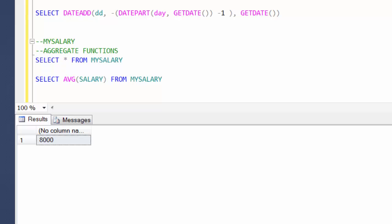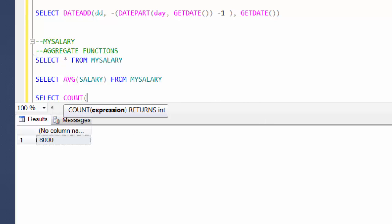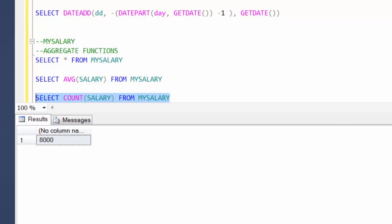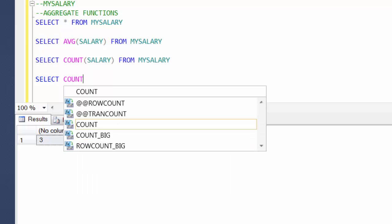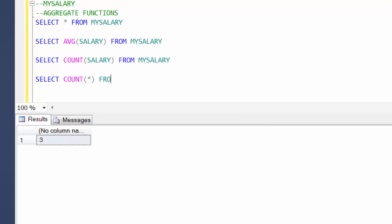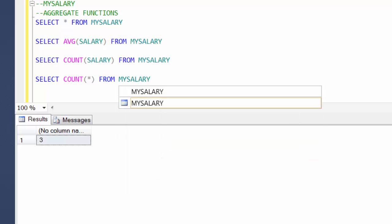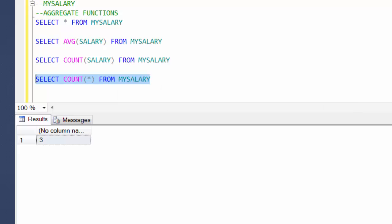Similarly, if you just want to get a count, there is an inbuilt function called COUNT(salary) FROM my_salary — basically three entries. Now, what will happen if I write something like SELECT COUNT(*) FROM my_salary? Basically saying count of everything. You will still get three, because it's a row-wise operator and it's just counting the number of rows.